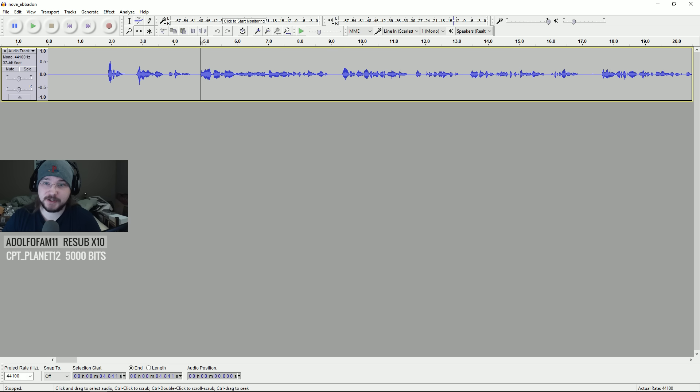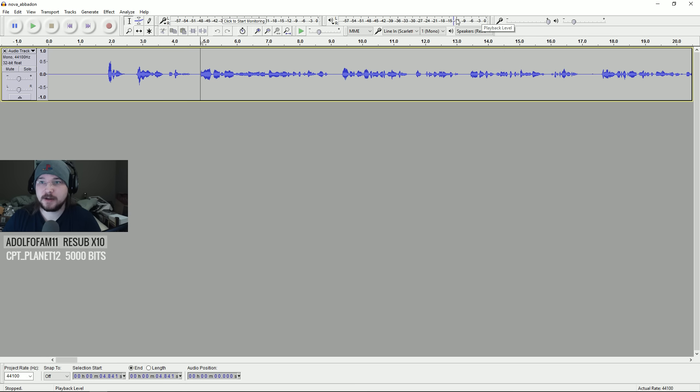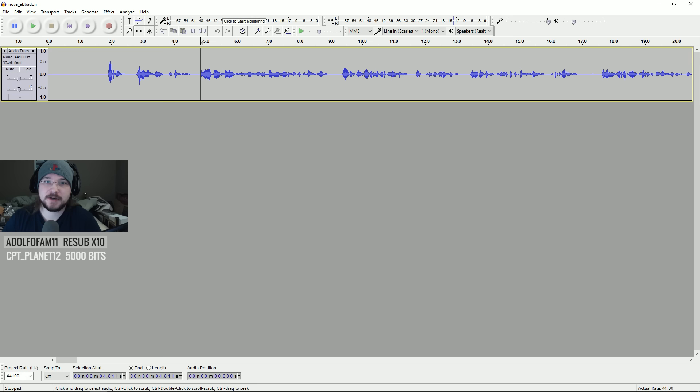If it gets too loud, then it sounds horrible, and you don't want that. You don't want it to be in the red. That sounds bad, but having it in the green, that's good. Just think of it like traffic lights. Green, good. Red, bad. Perfect.